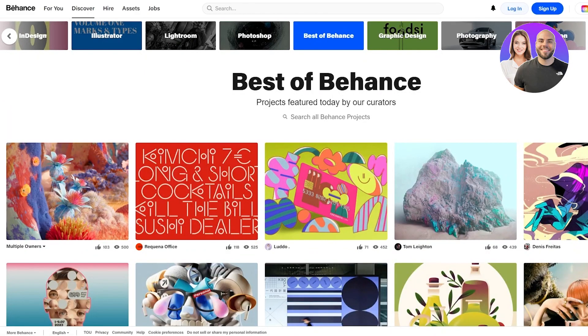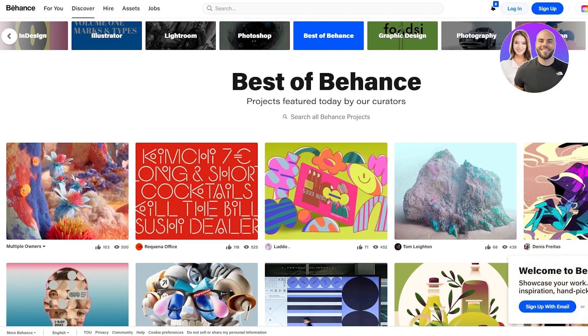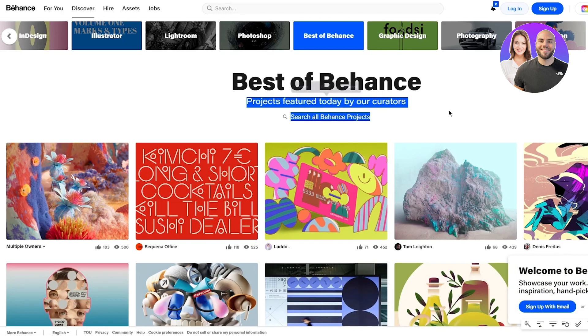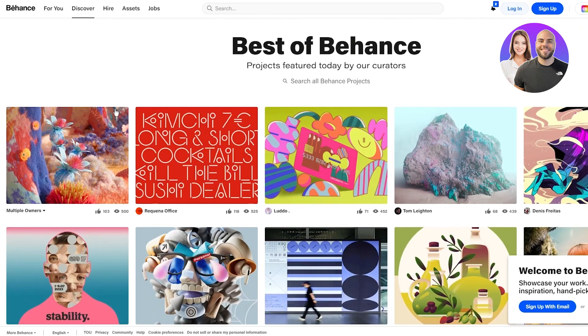To see the different things about that, we're going to go up to Discover. Once you go to Discover, you can see different designs for the best of Behance, projects featured today by our curators, multiple owners.